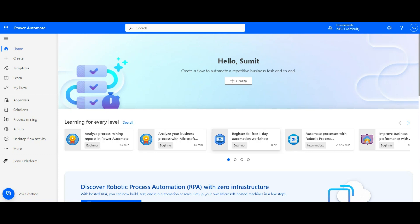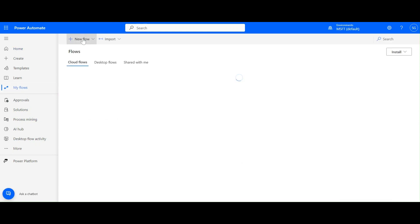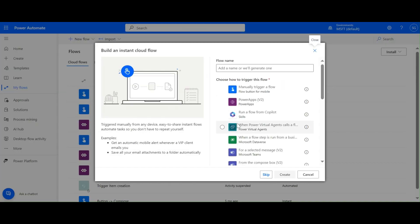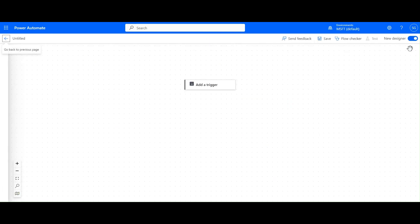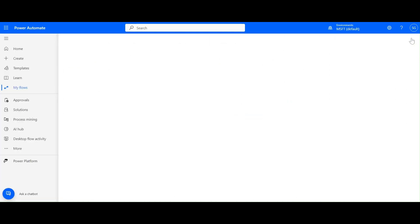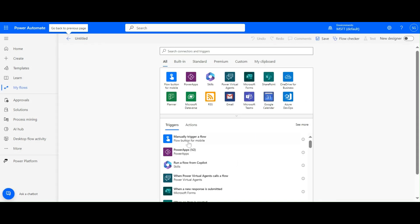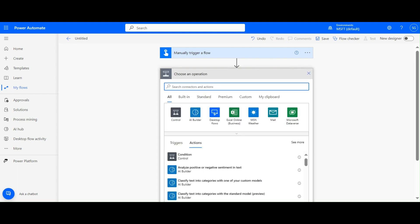Hi everyone, welcome back to my YouTube channel. Today I'm going to explain variables in Power Automate. Let's create a new Power Automate cloud flow. I'm taking an instant cloud flow, skipping the flow name. I'll use the old designer, select the trigger manually, and add an action. We need to type 'variable'.